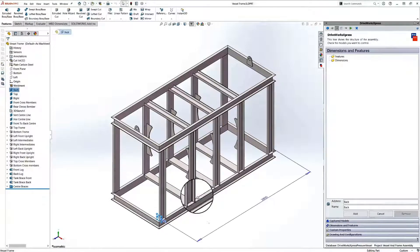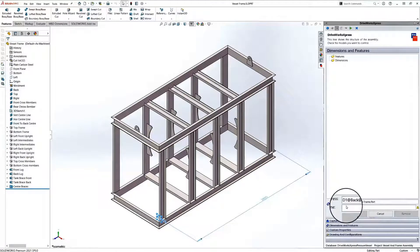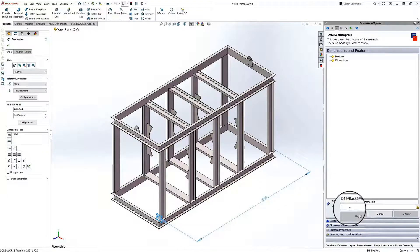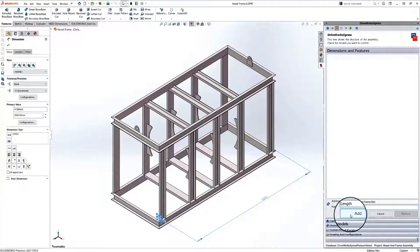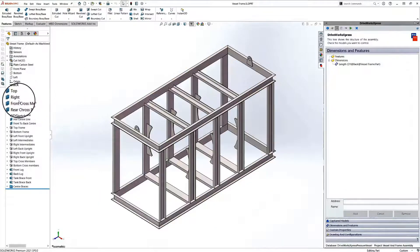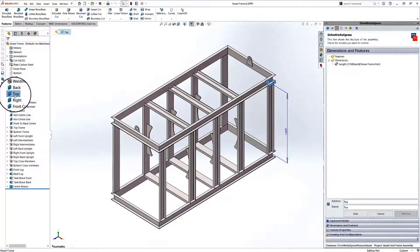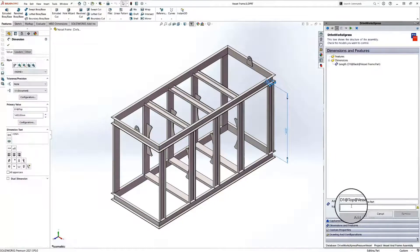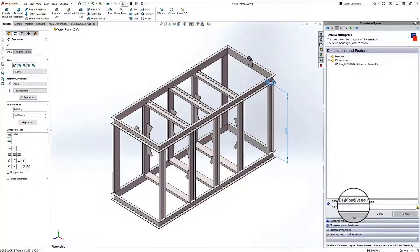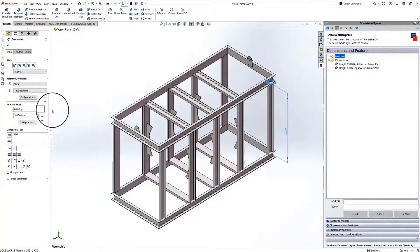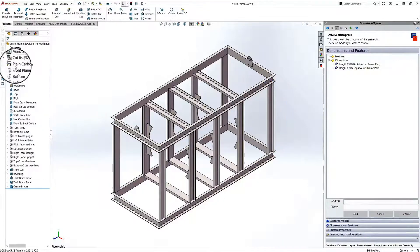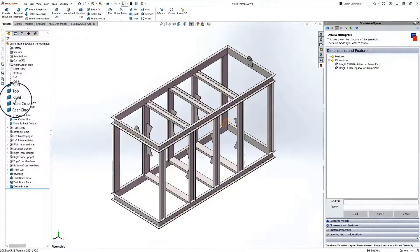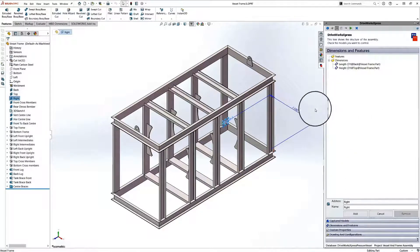The first thing we're going to do is select the dimension that we want to capture. Once we've selected it, we simply give it a name in the DriveWorks task pane and add it to our express project. We then repeat this process for all of the dimensions that we want to capture, like the height and the width.